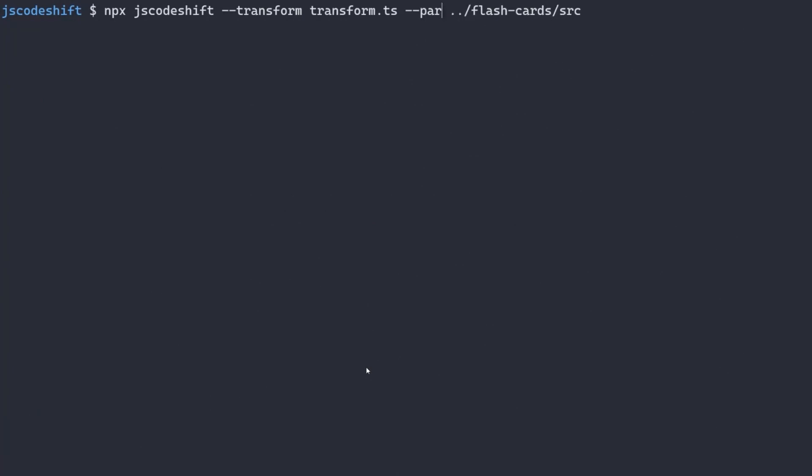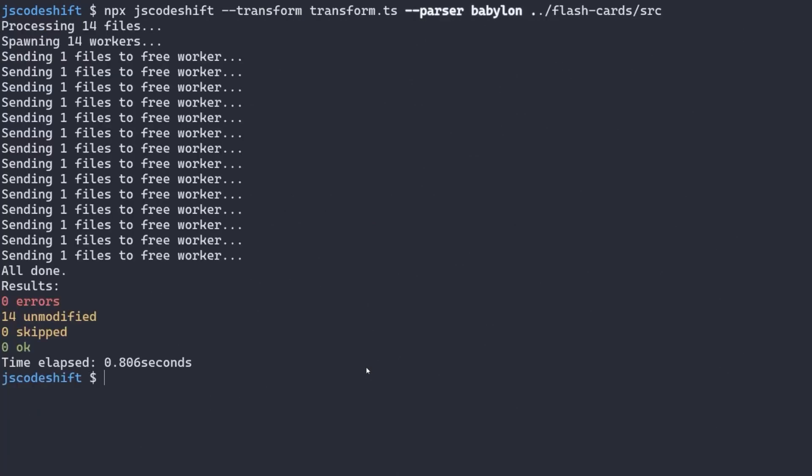While it isn't strictly necessary in this case, we will still pass BabelOn as the parser option to avoid some of this confusion and use the more modern configuration. Right now, this transform isn't doing anything, but we have verified that it's all working properly.